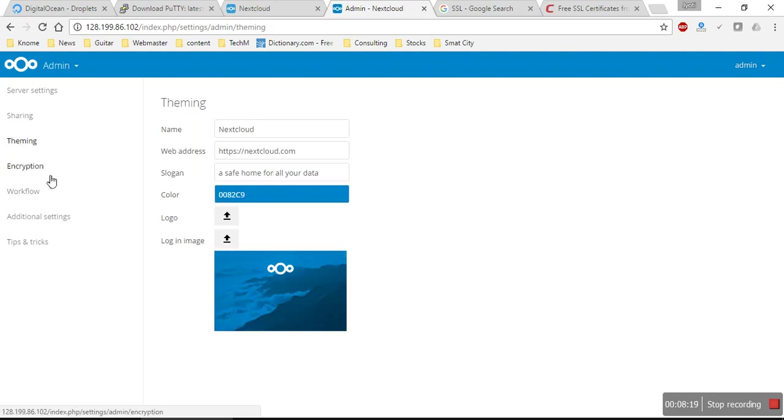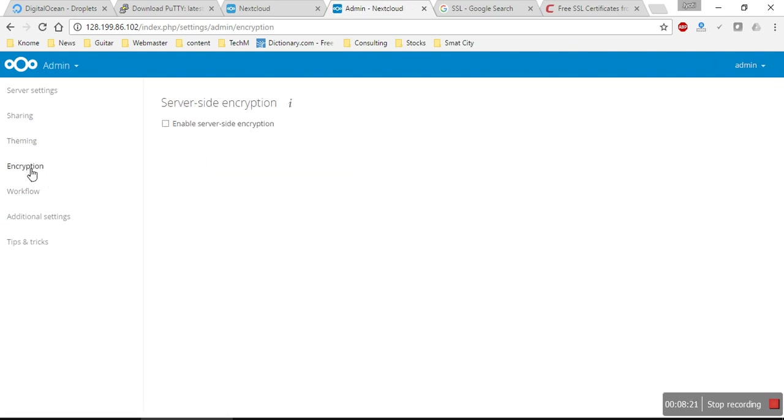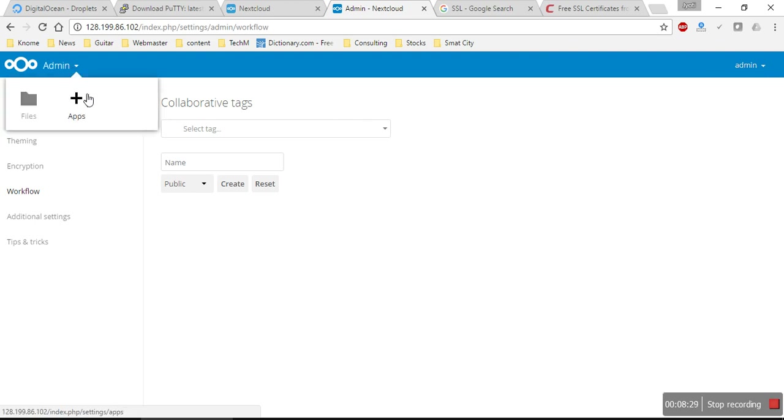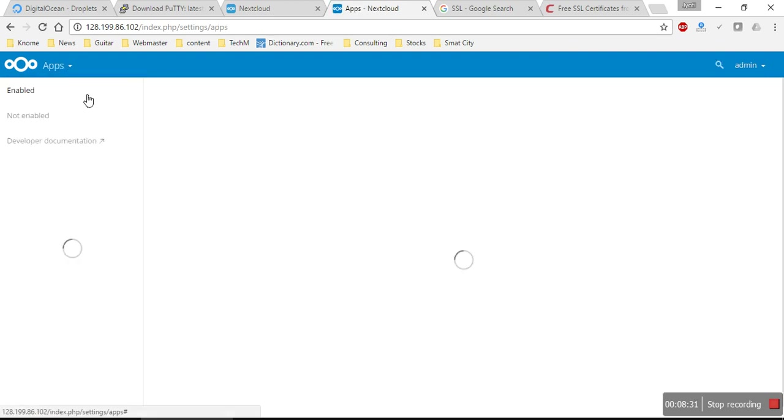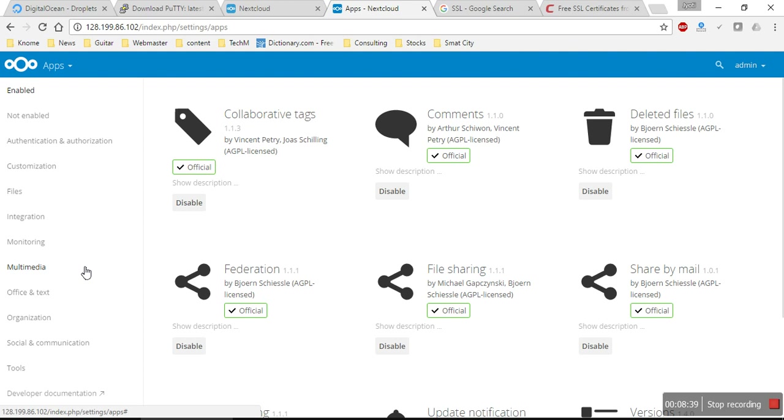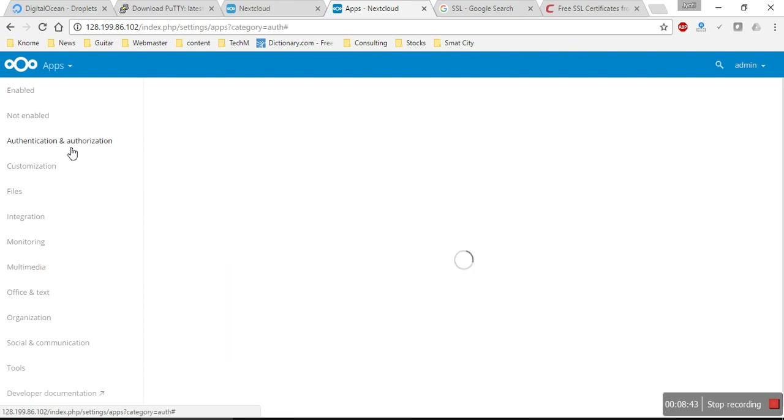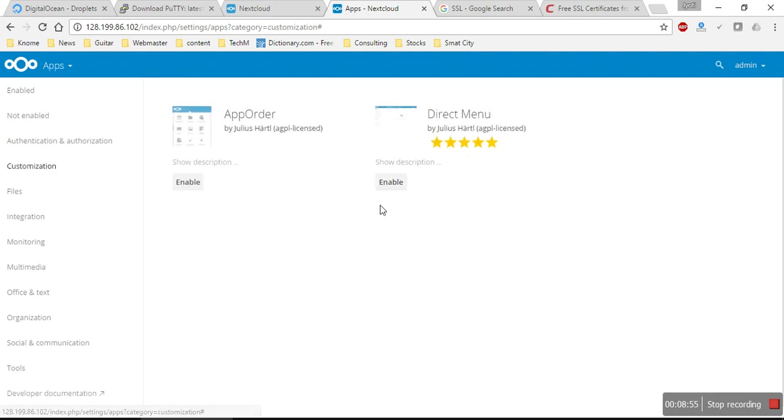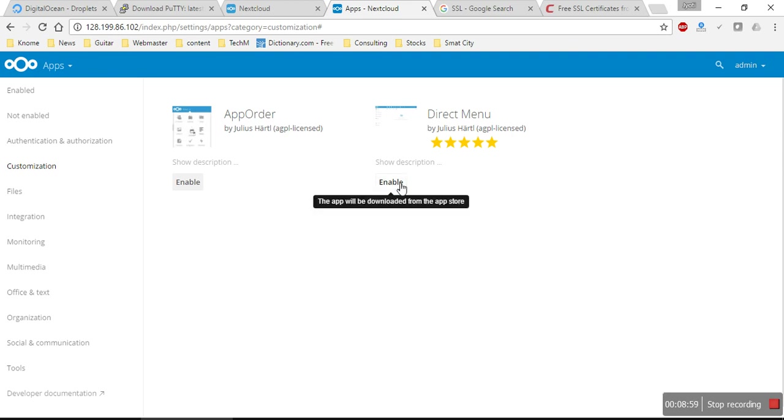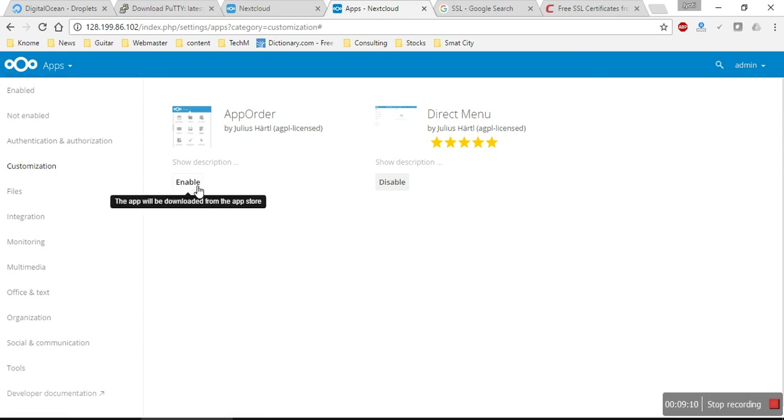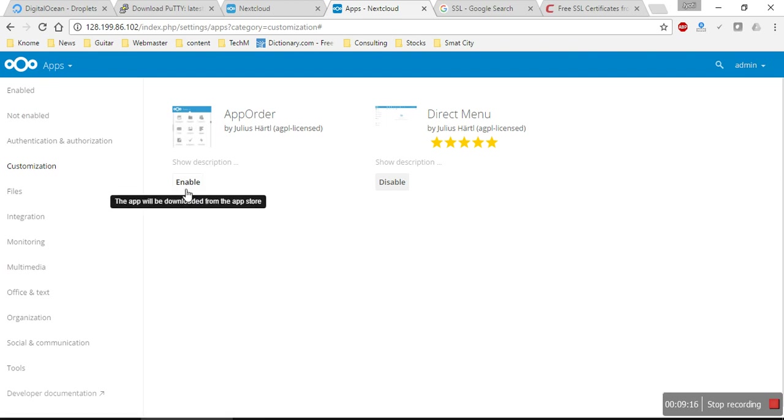These are all themes and encryption. Basic settings you can tweak around. I can add more apps, some video chatting apps, some development apps. Authentication and authorization, customization, direct menu. Once we have a lot of apps, this dropdown would get filled up. I think we can enable this. It will make it easy for employees to move around and play around with their apps.